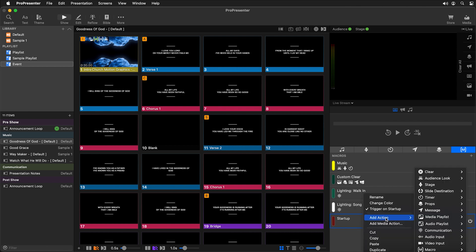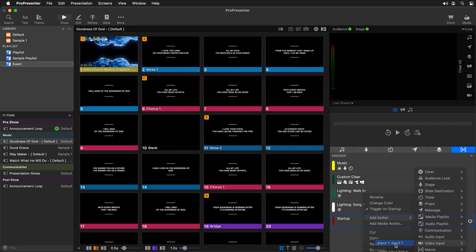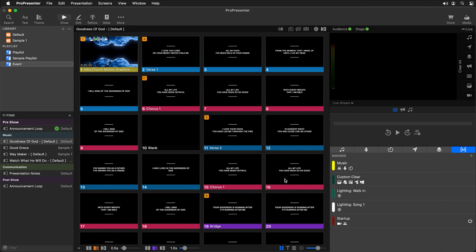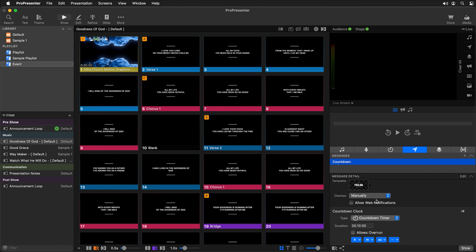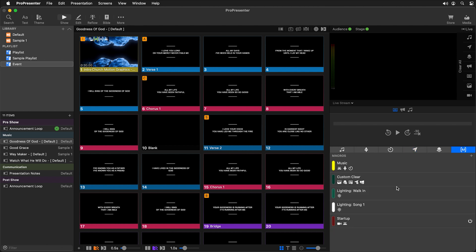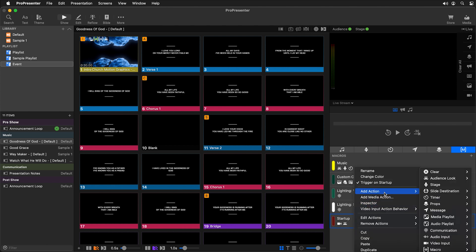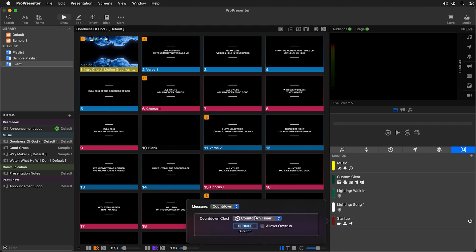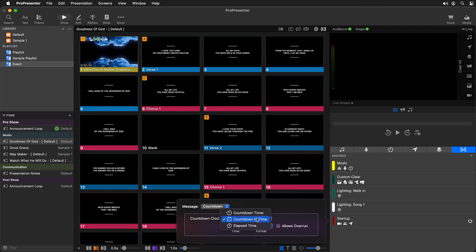We can right-click and add different actions to happen when ProPresenter loads. I'll start by triggering my video input, then add another action to change our audience look to walk-in, and then start up a countdown clock. I have a message with a countdown clock theme, so I'll add action, message, countdown, and set the timer — normally you'd set it to count down to the time of your event. For now I'll set it to 10 minutes.